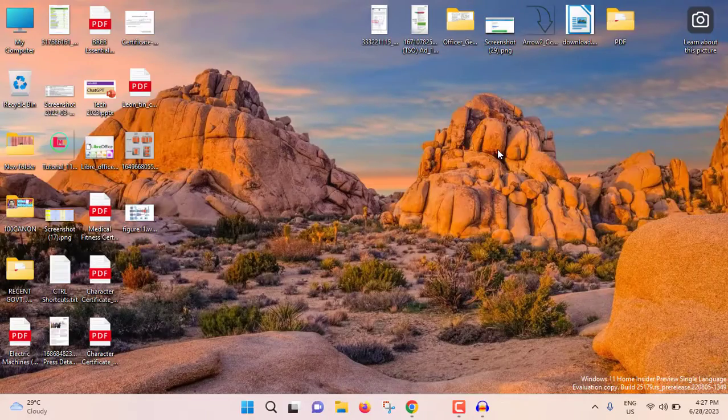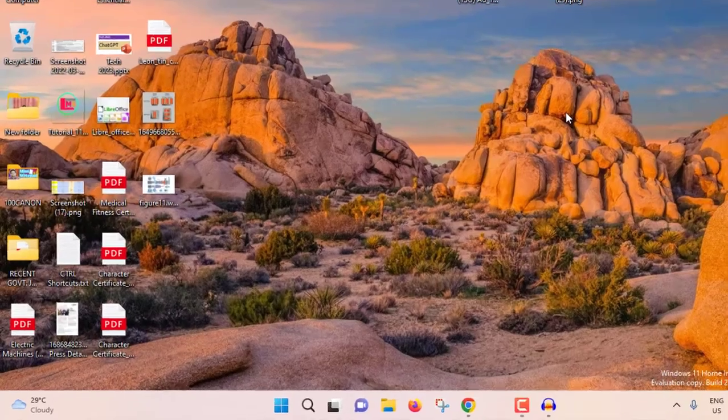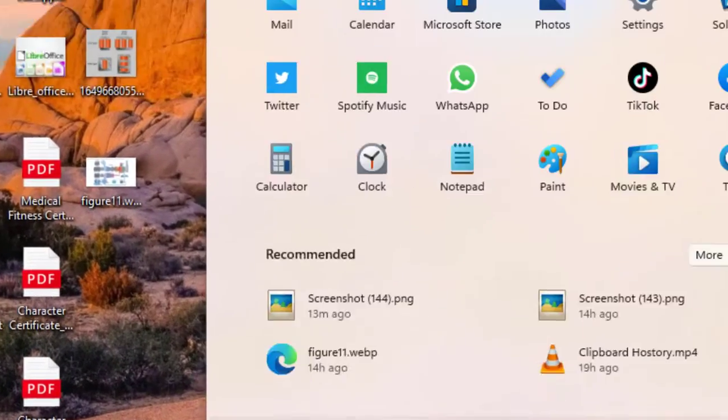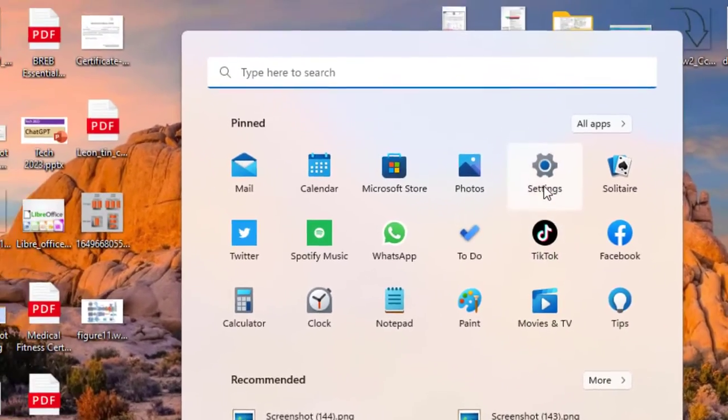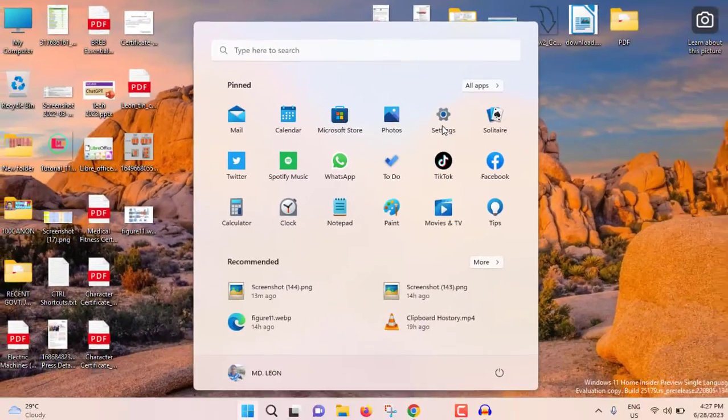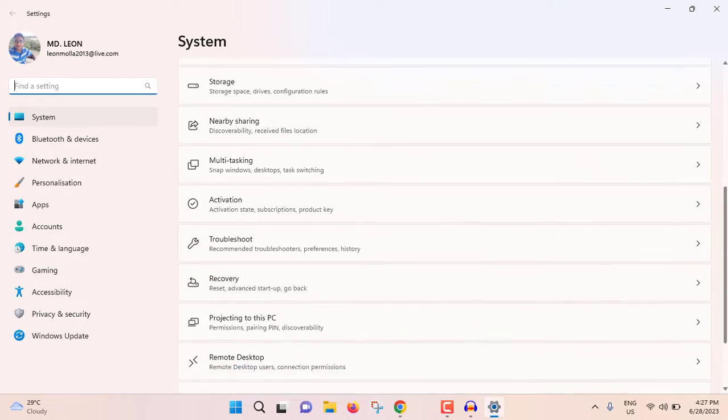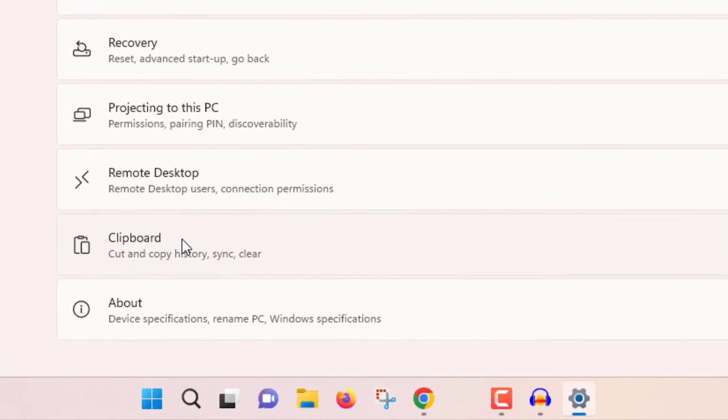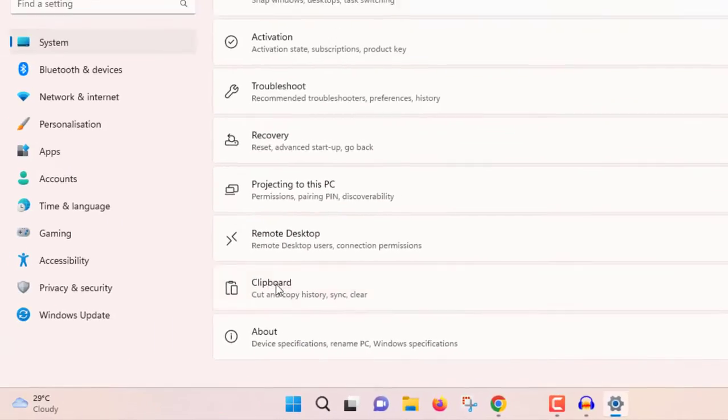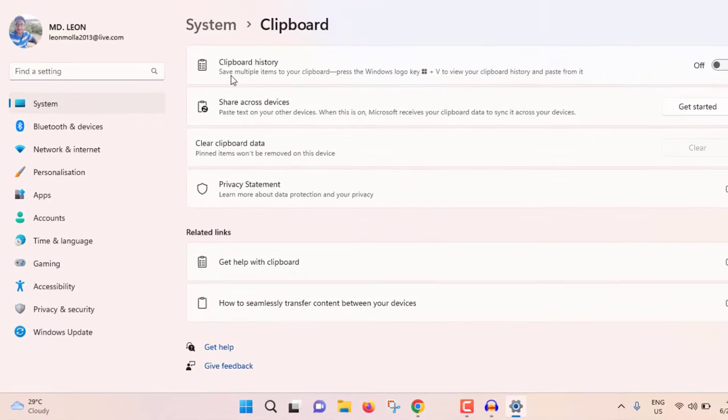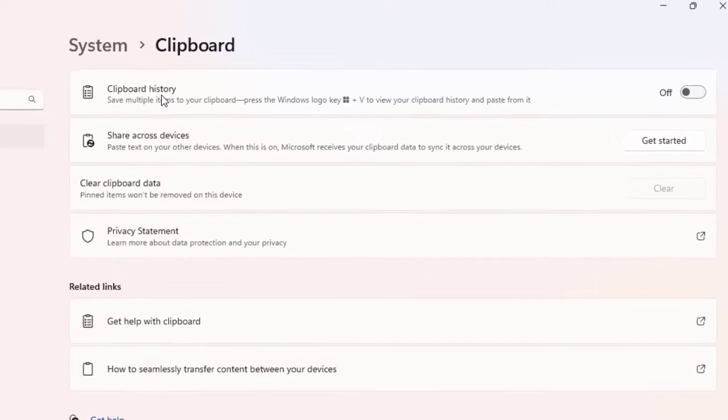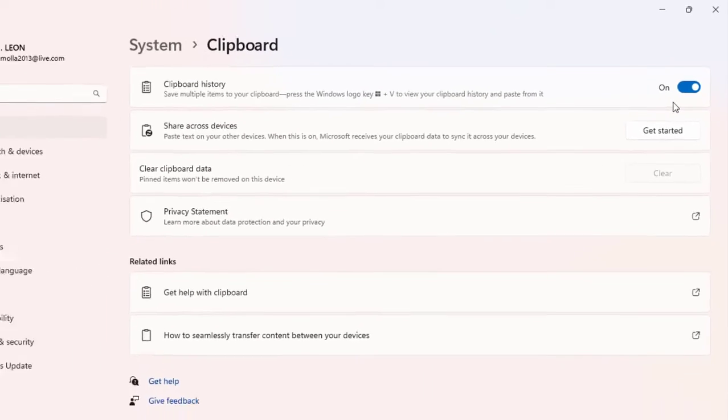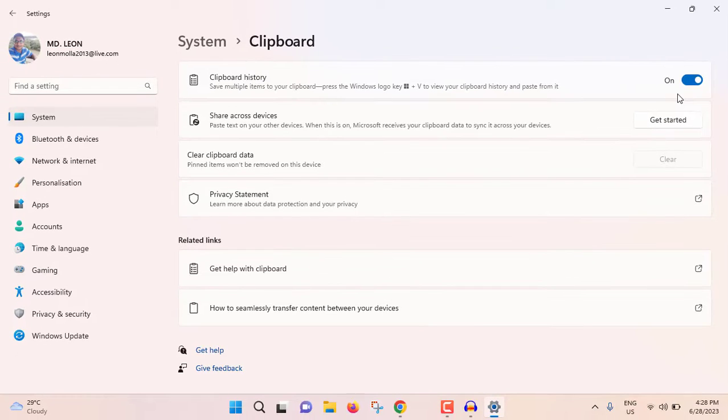For seeing clipboard history in PC, click on Windows button, then settings. Scroll down and see clipboard, click here. See clipboard history - this option should be turned on. So turn on clipboard history.